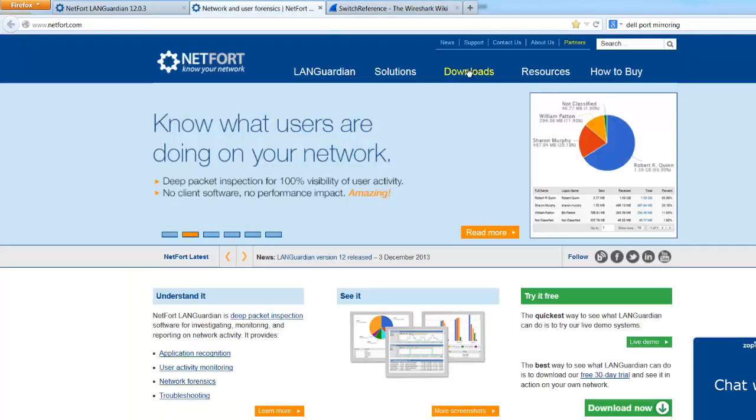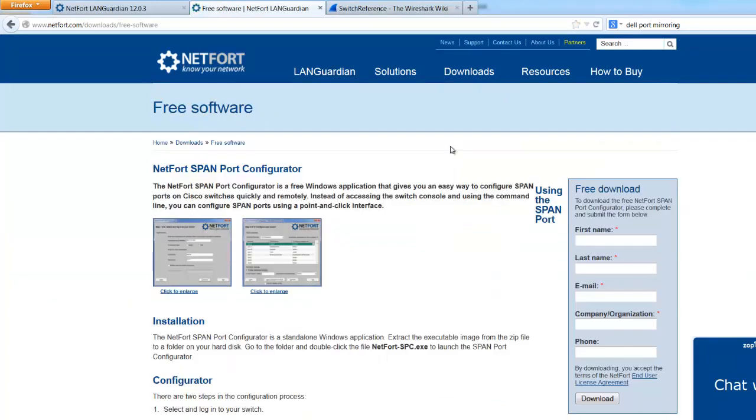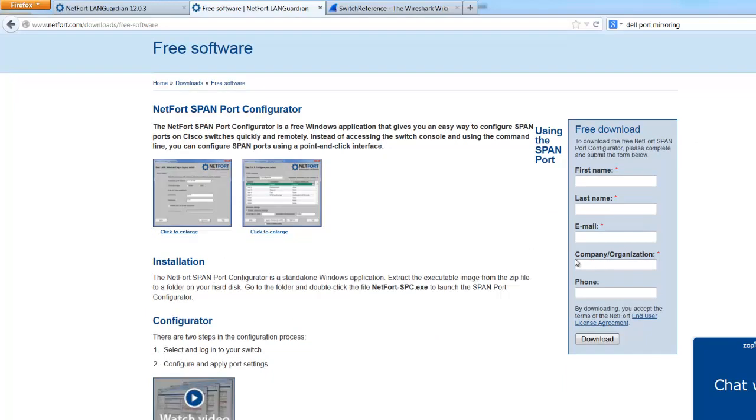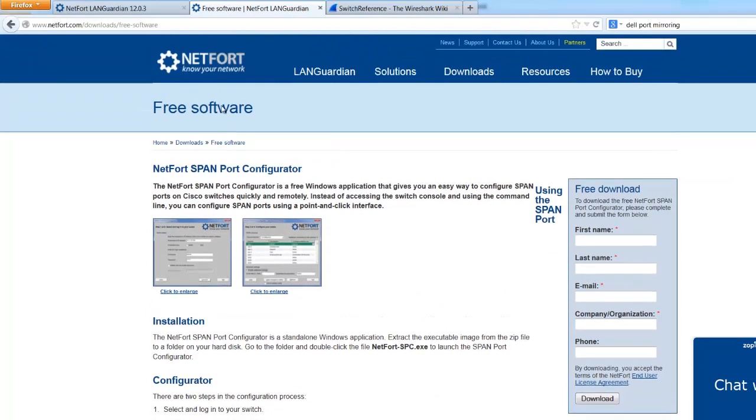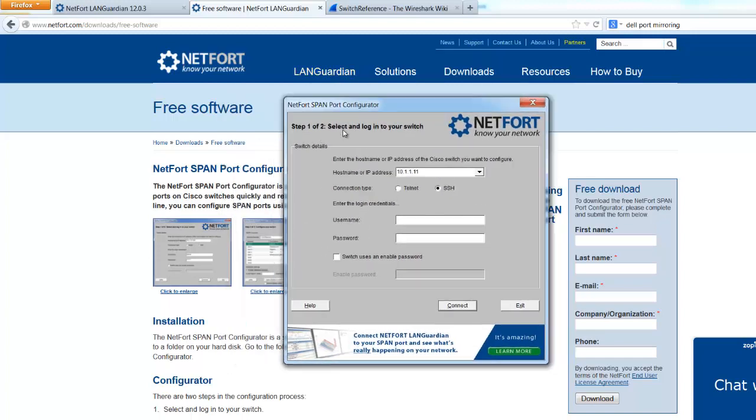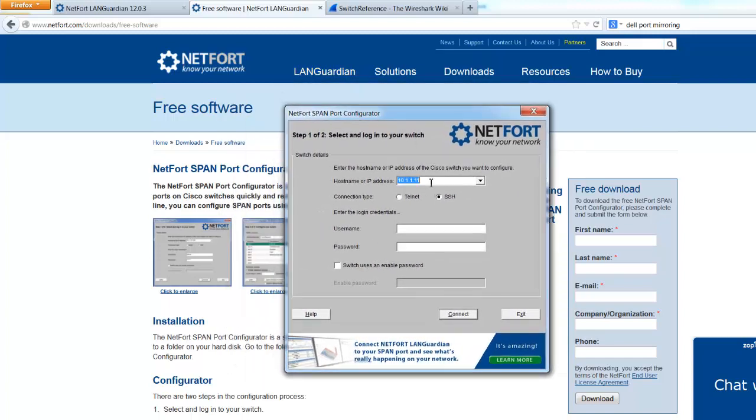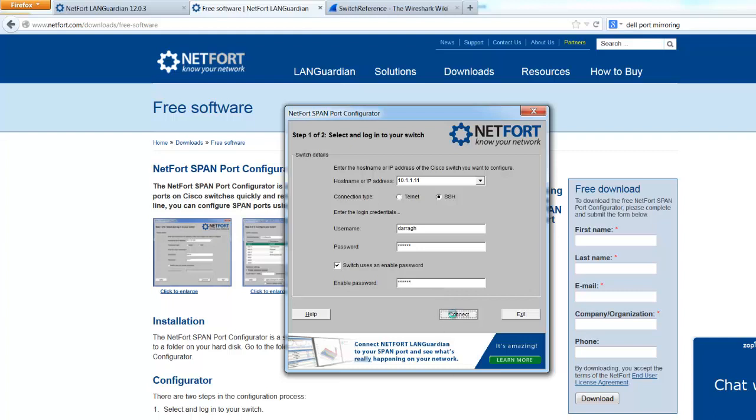On the Netfort website, we also have some free software which allows you to set up a SPAN port on a Cisco device. You just type in your name there, download it. So that's what I'm going to use. I've got it running here already. This is the app. Type in the IP address of the switch. Enter in a username that can connect to the switch. And if you have an enabled password set, just type it in. Let's connect.